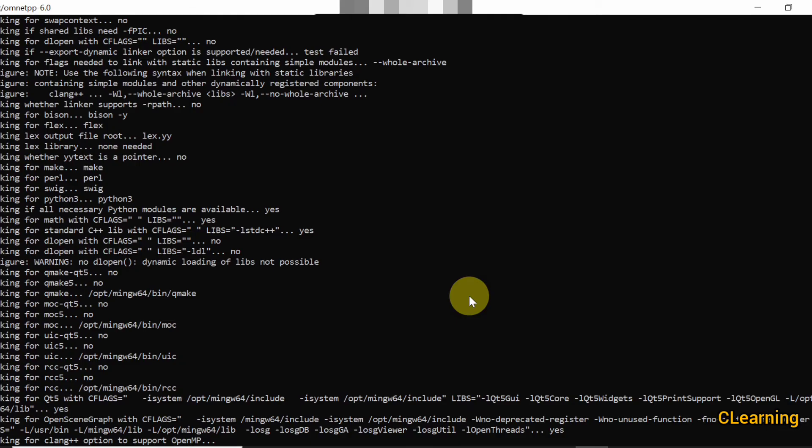It takes only two or three minutes. This is the first step — after the first step we will go for the second step. This only depends on how fast your PC is.